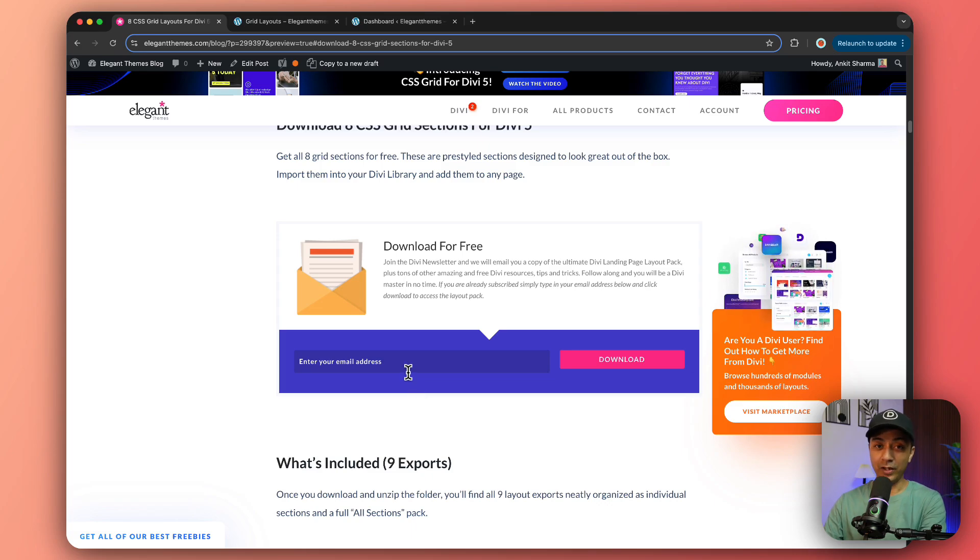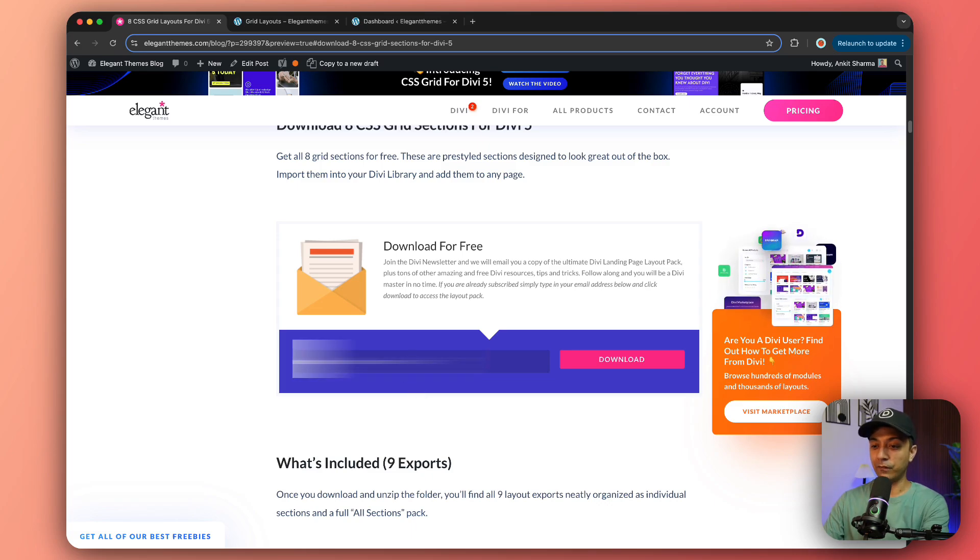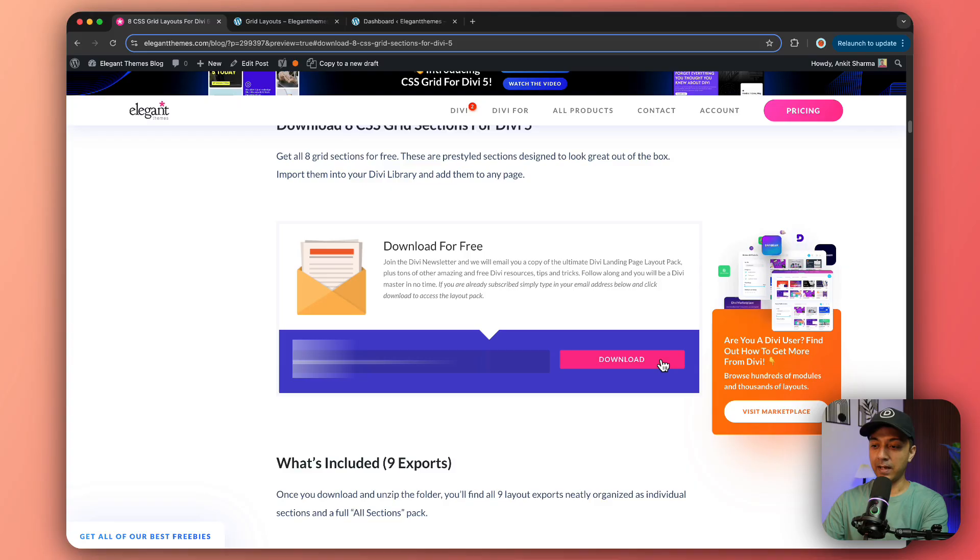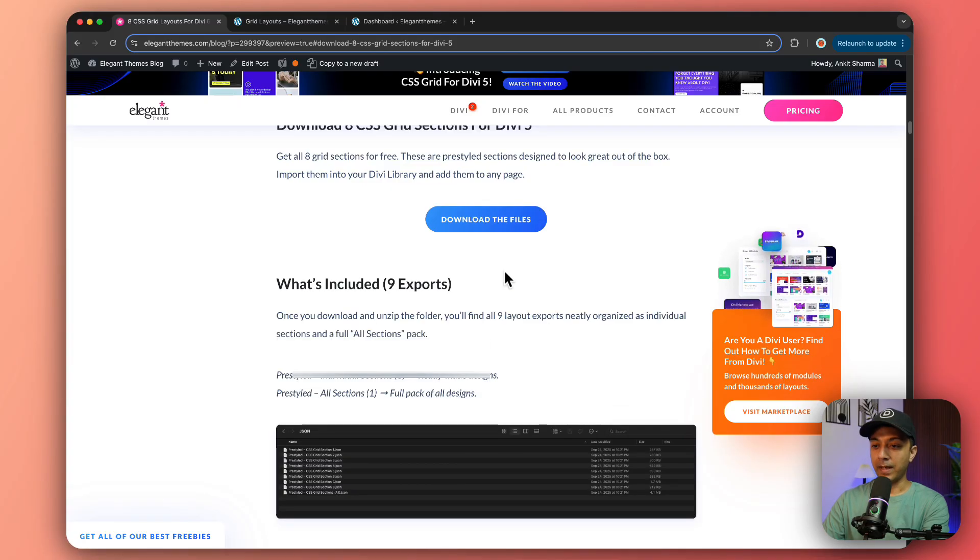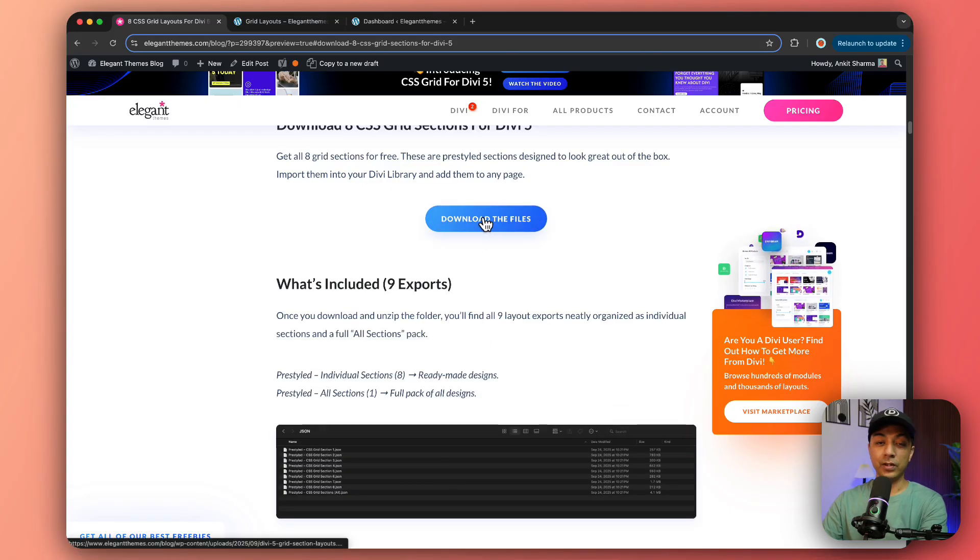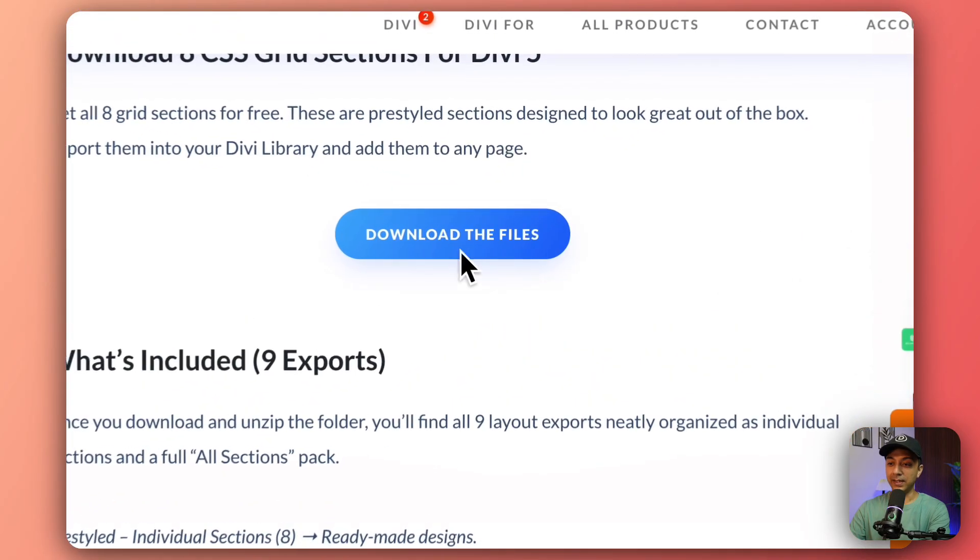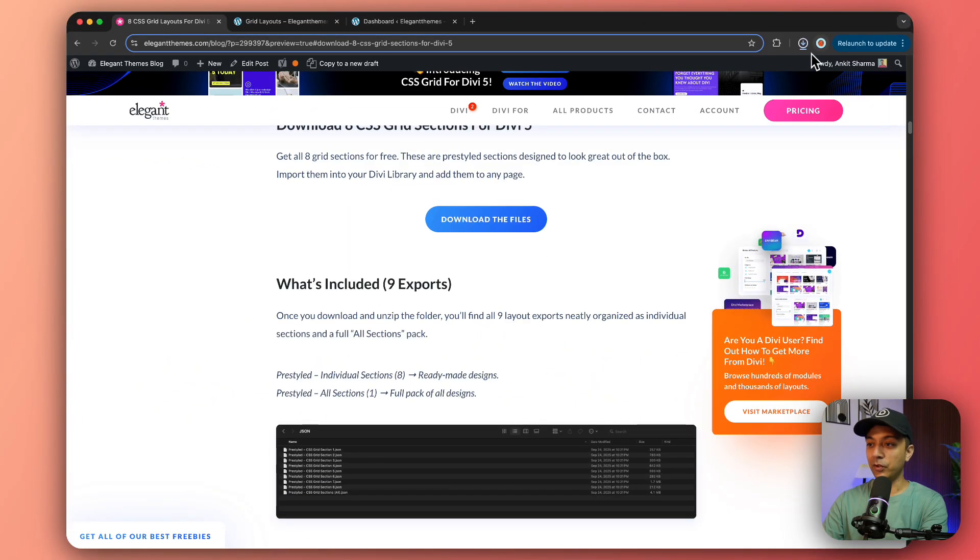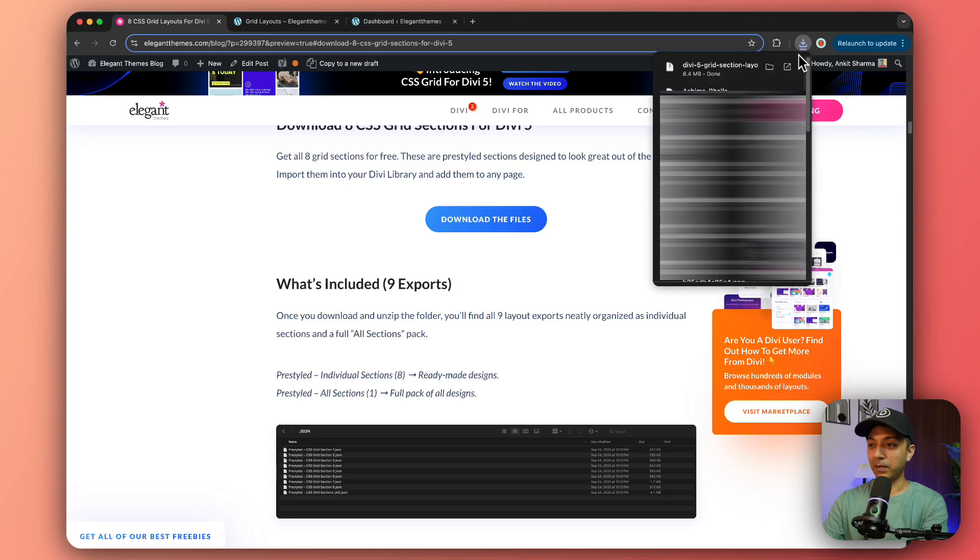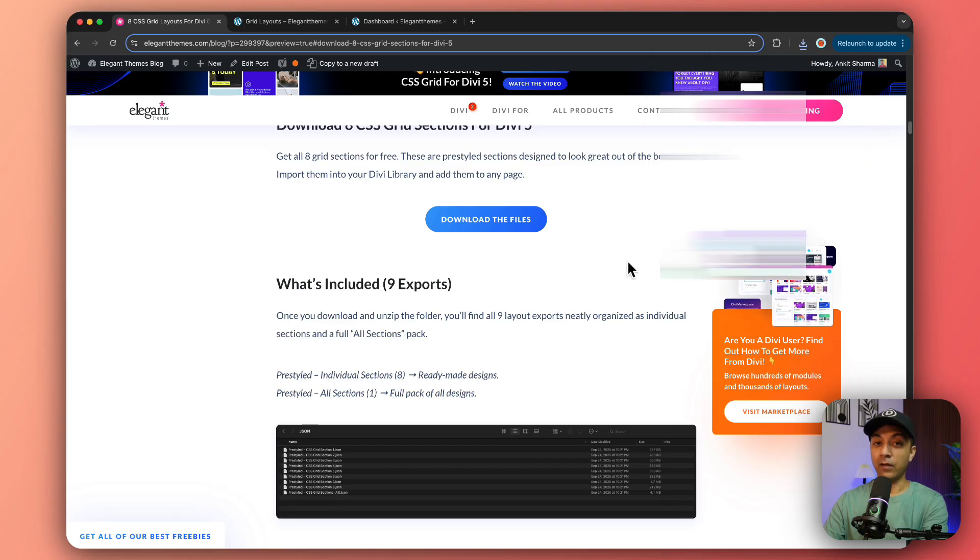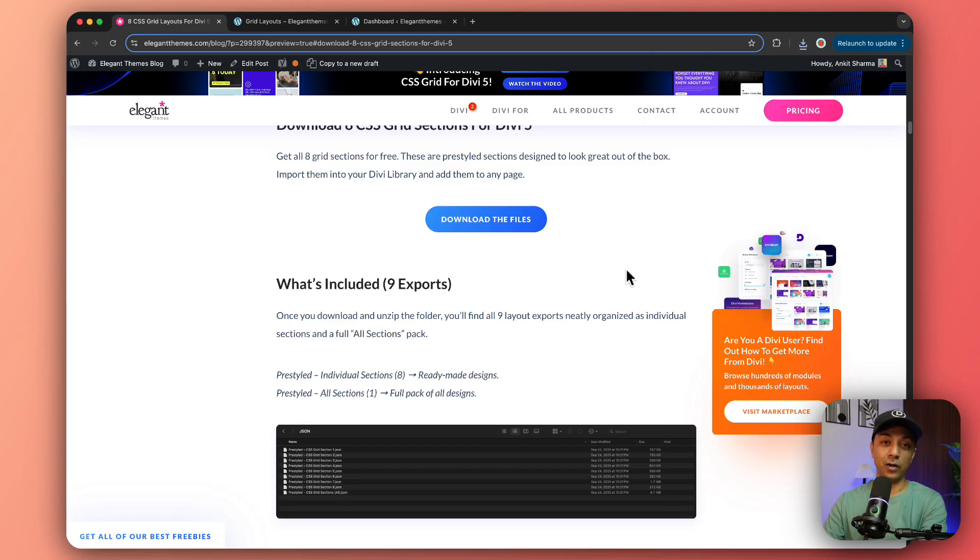If you click on this, it will take you to the download section and all you need to do is just type in your email address first and then hit download. It's going to show you the download button, so just click on this and it's going to download the template right here.